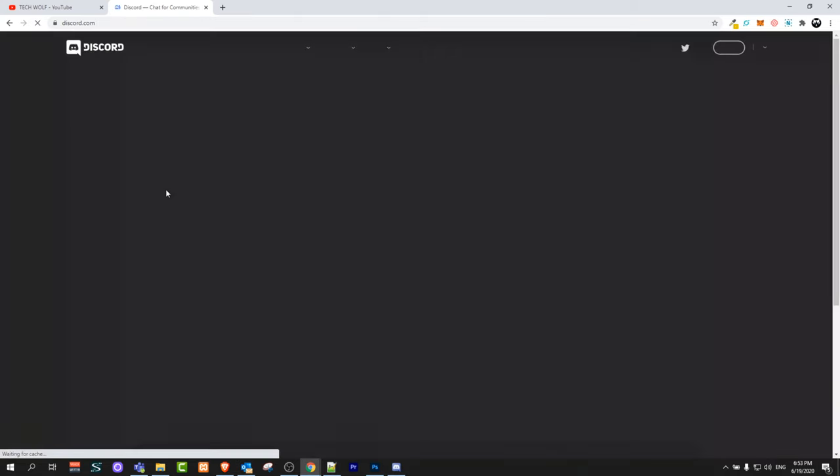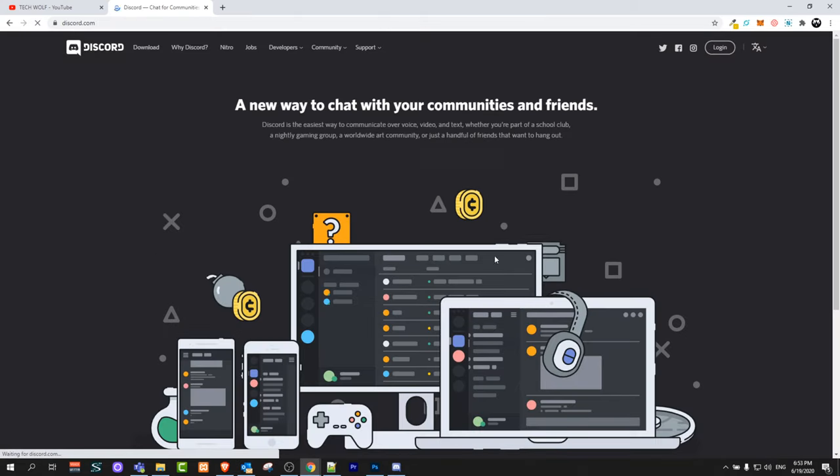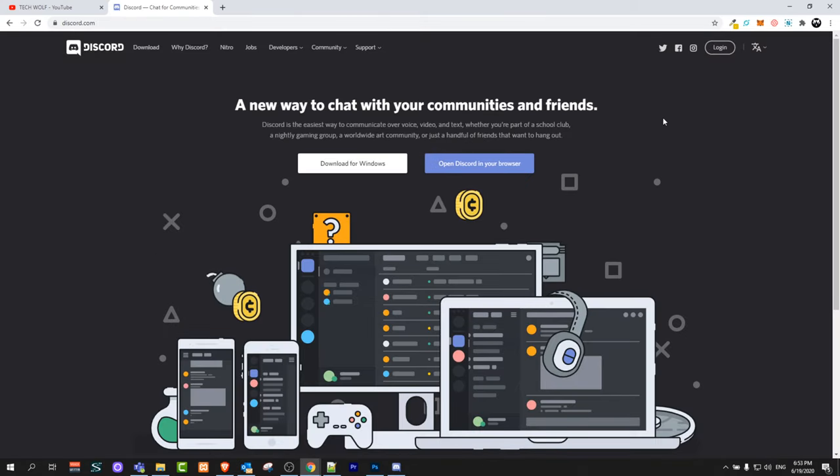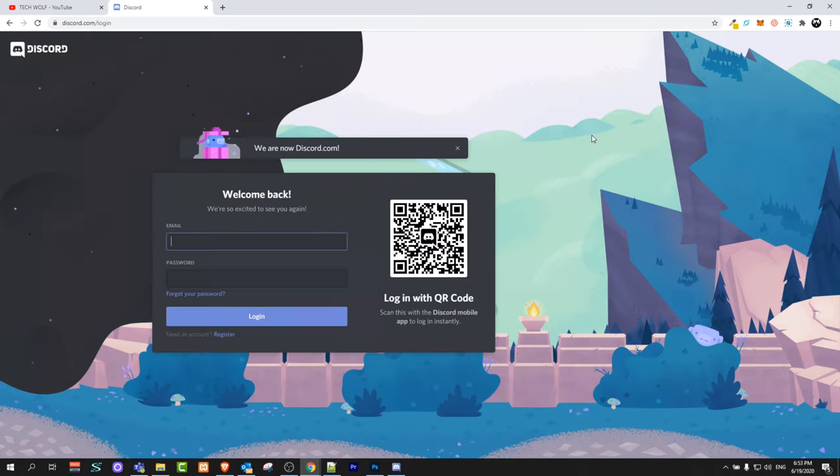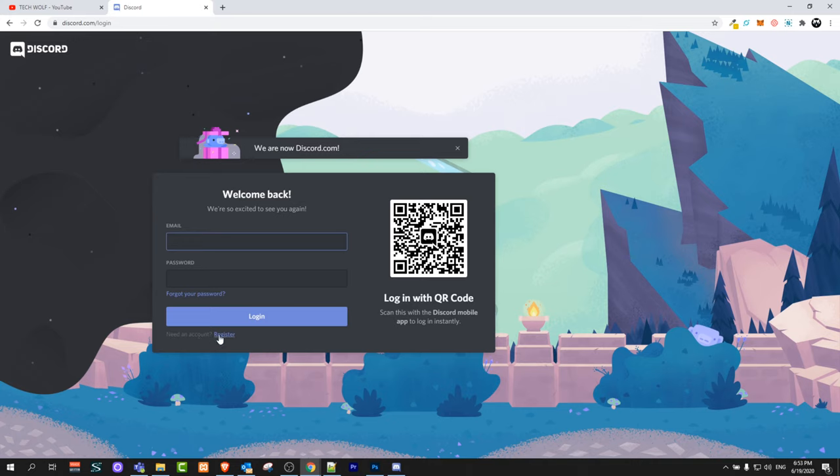Just click in there. Once this page opens up here on the right top corner click on login. This will open window like this and here under login button you will see need an account. Click register.